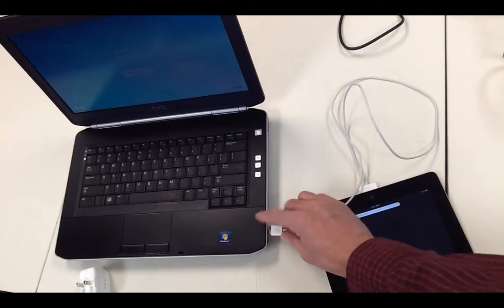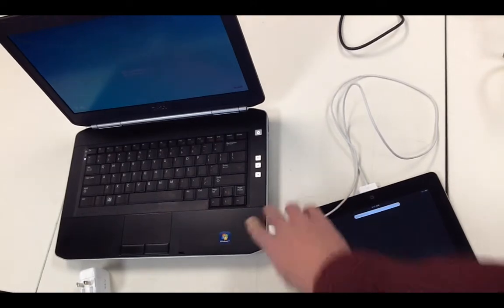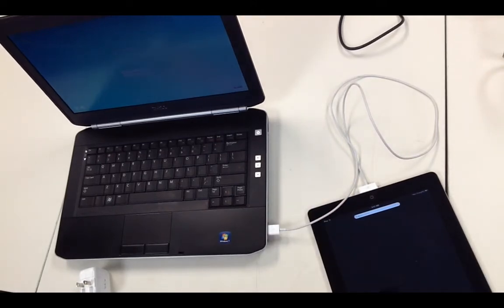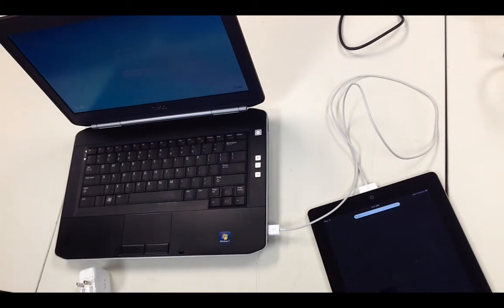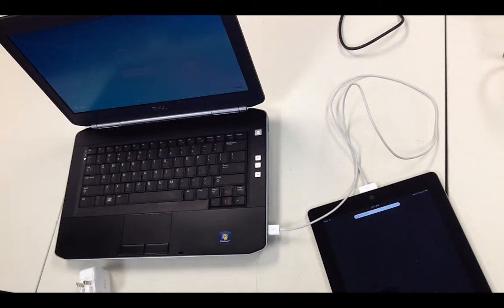When you do this a screen will come up and it will act just like a digital camera, and then you'll be able to select the images or the videos that you want and you'll be able to pull those across and start uploading those to YouTube.